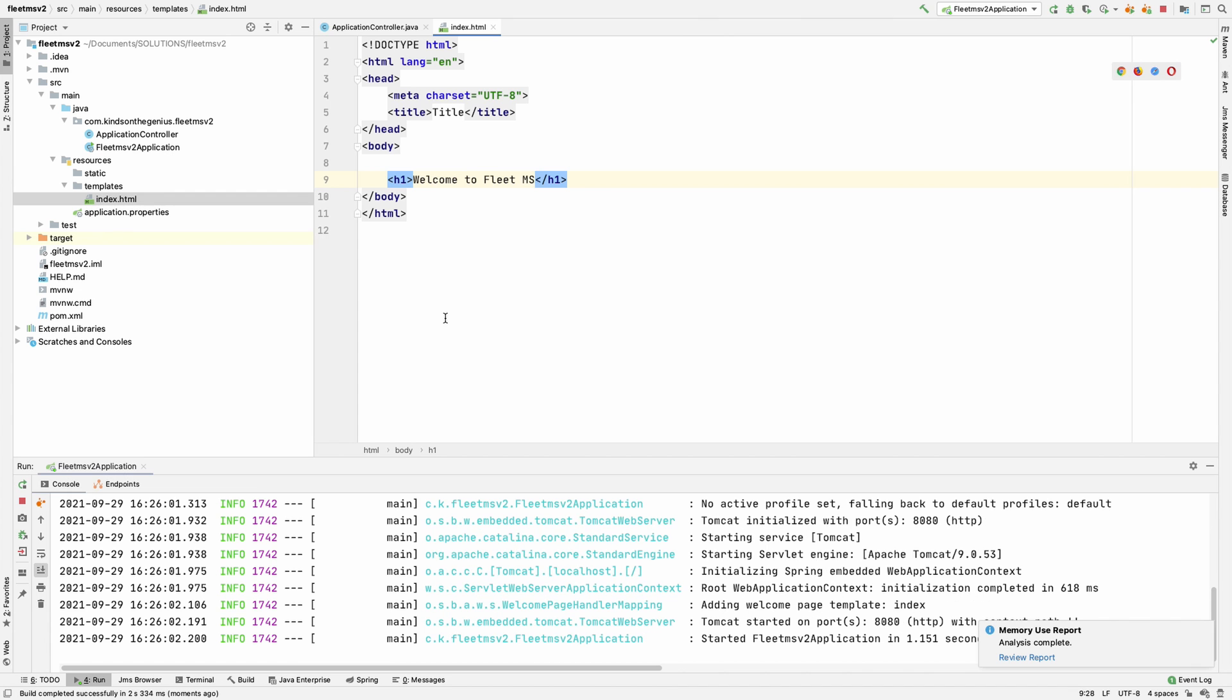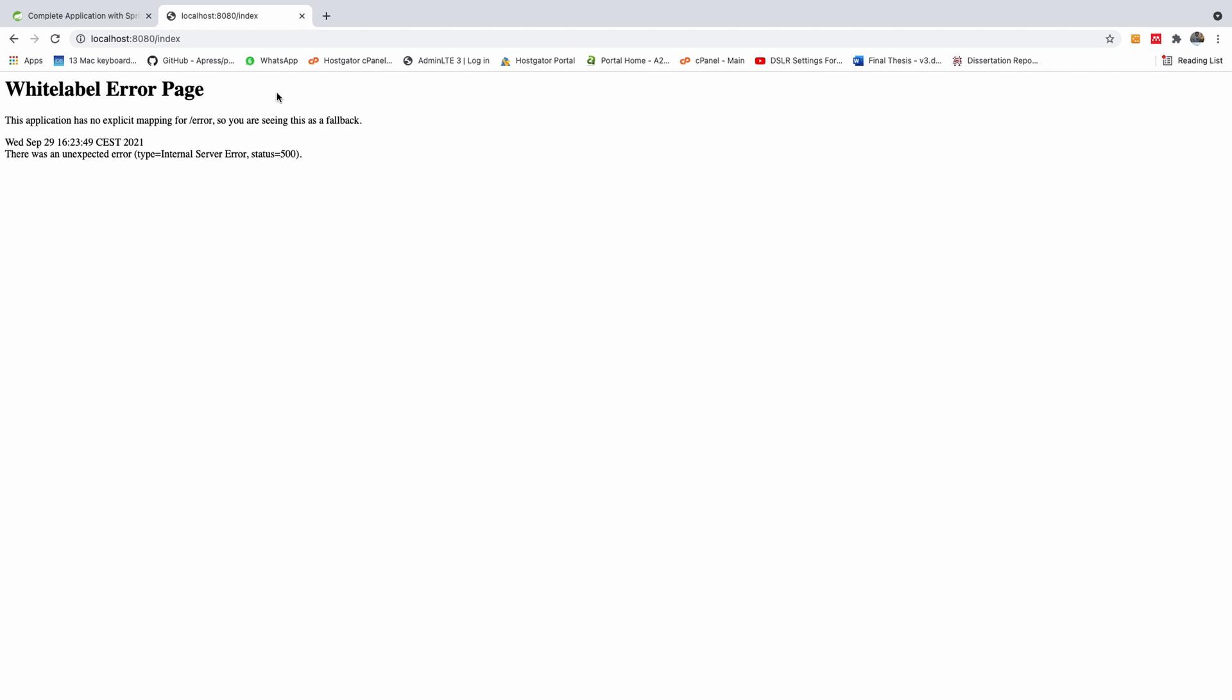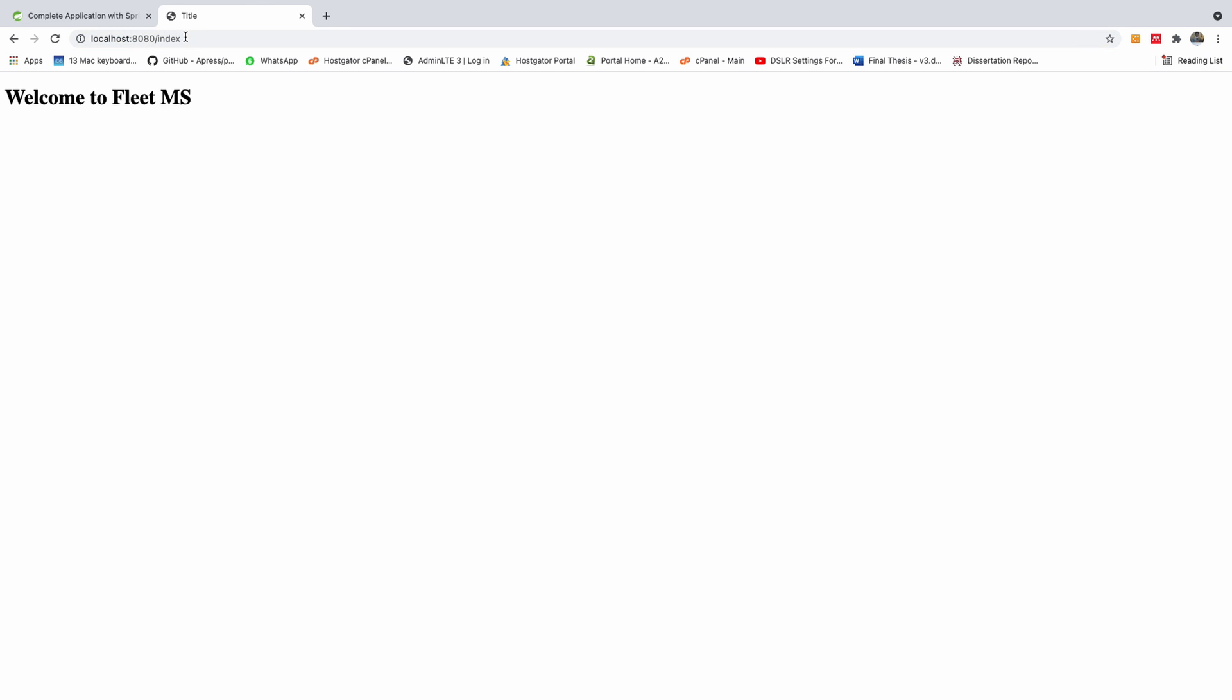I'm going back here and I'm going to refresh this page. You can see that it works - it says 'Welcome to Fleet MS'. Our setup worked. We've completed the first part.